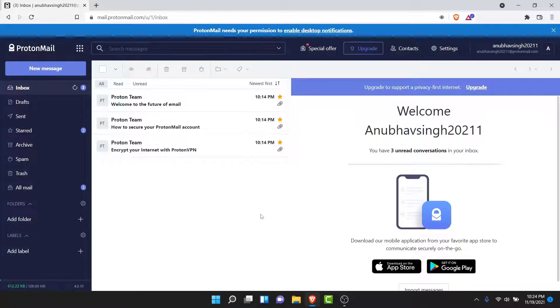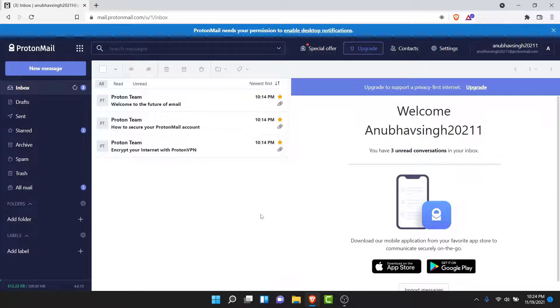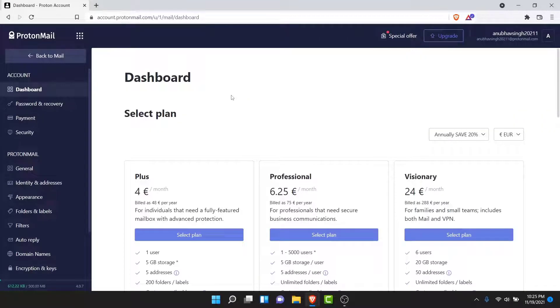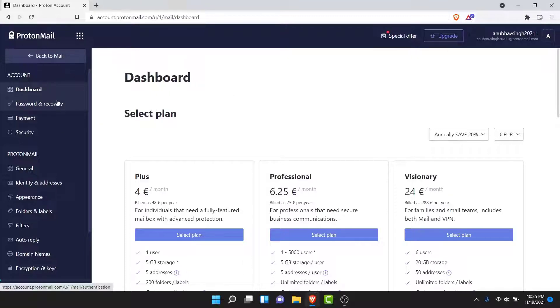Now from here, in order to change the account password, what you need to do is tap on the settings option here, then go to your settings. Once you're in settings, you'll land on an interface like this. On the left-hand side list, you'll see an option labeled as Password and Recovery.